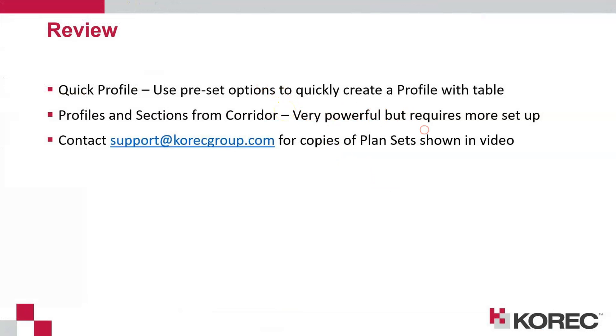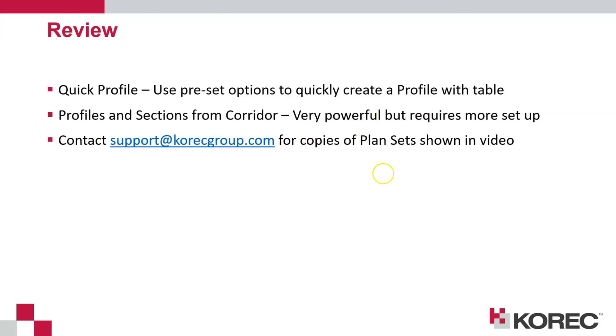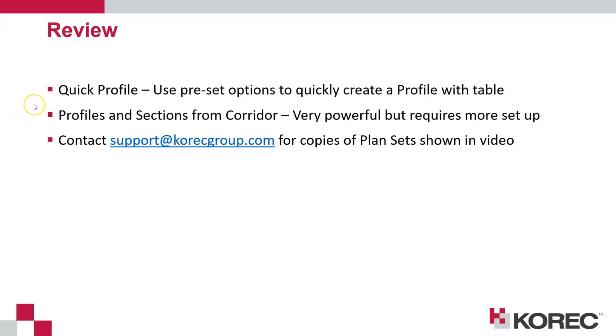So there's the process of using two methods really of creating profile. So we've got the quick profile option that's available from the drafting ribbon here, quick profile. And then we've got the more detailed, controlled and customizable method, which is using an alignment and a corridor to reference a surface or surfaces, and then using sheets to fine tune the content of the profile or the cross sections before they're generated onto sheets ready to print or to export to CAD.